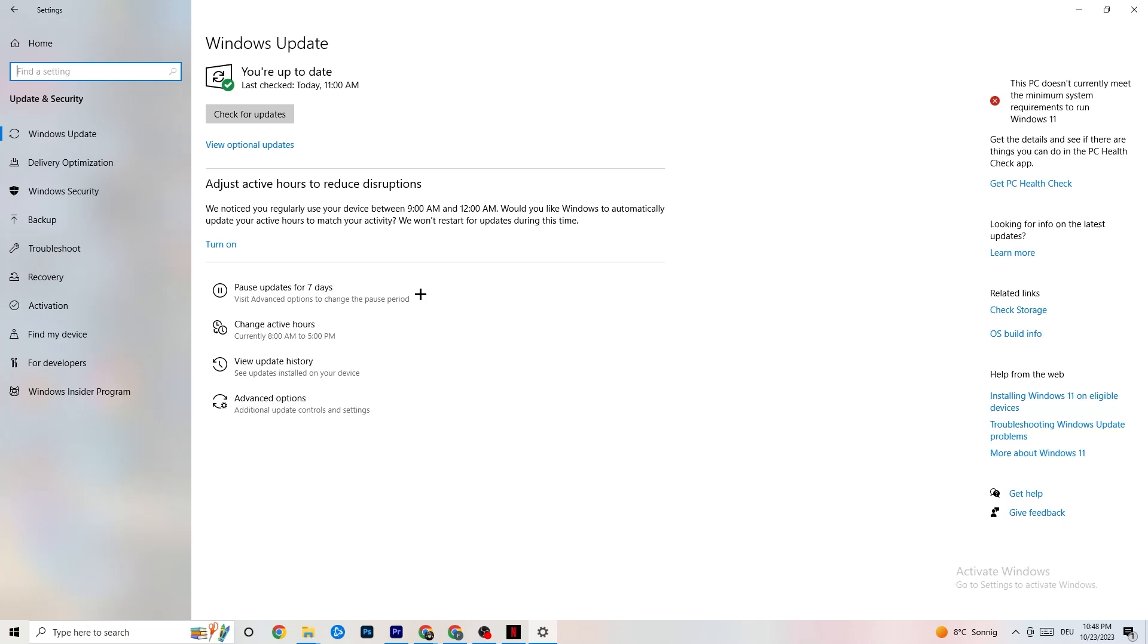I want you to check for your Windows updates in general because every single problem which will occur or which you're currently having will be solved by just simply updating your Windows.